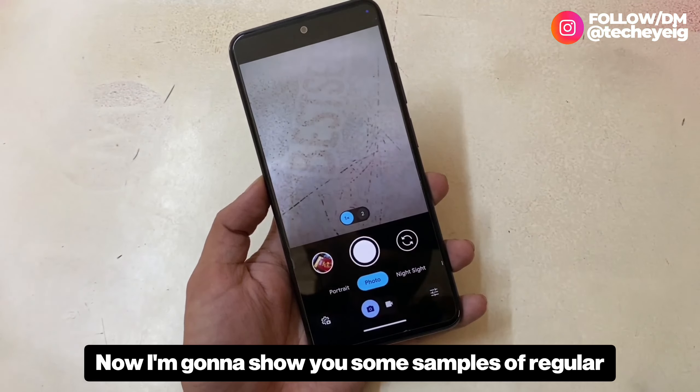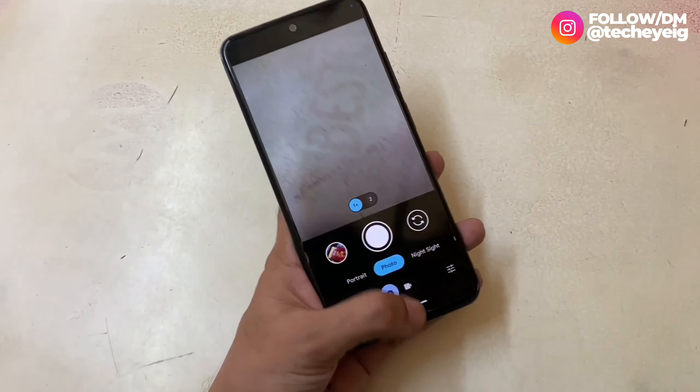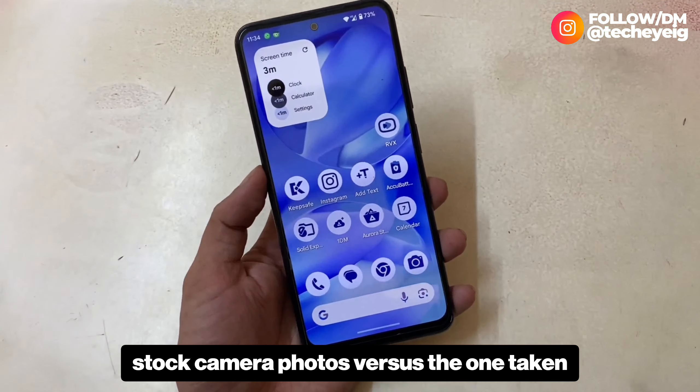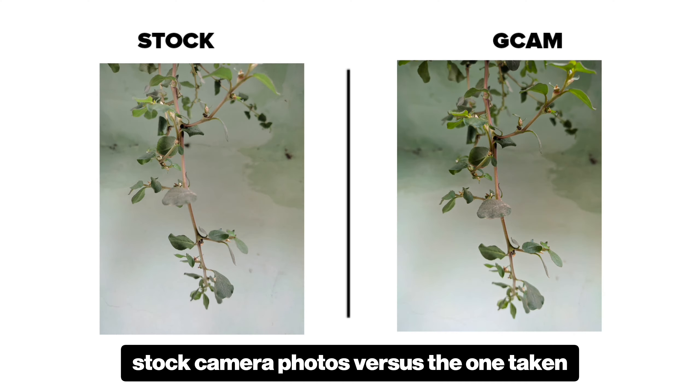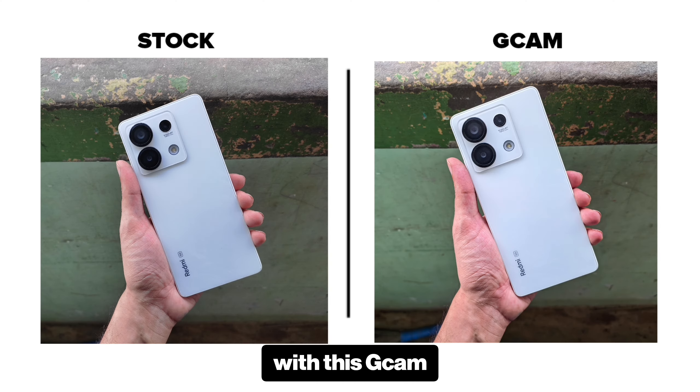Now I'm going to show you some samples of regular stock camera photos versus the ones taken with this Gcam.